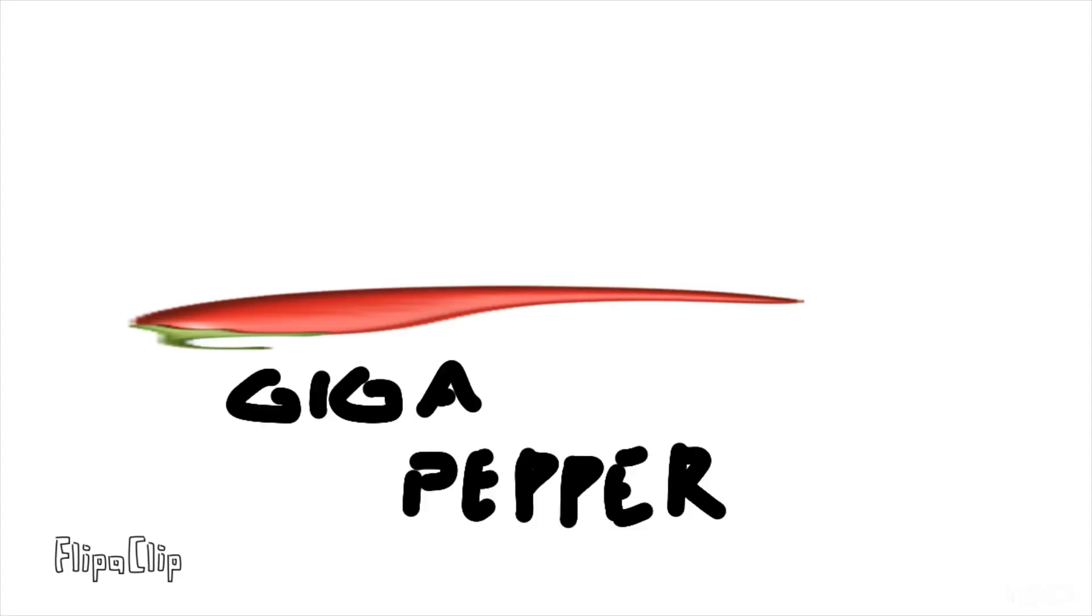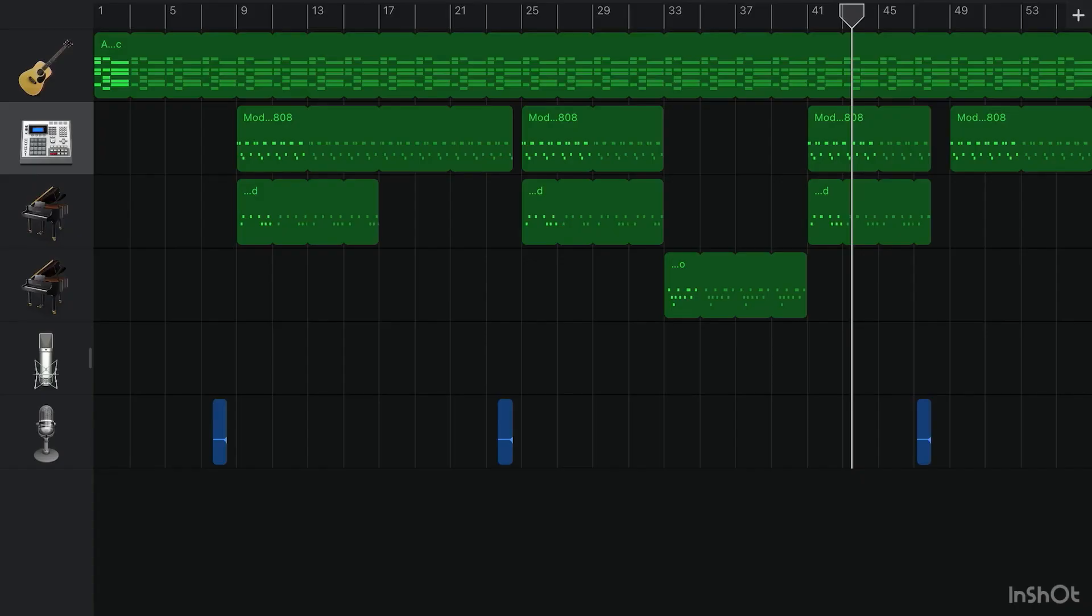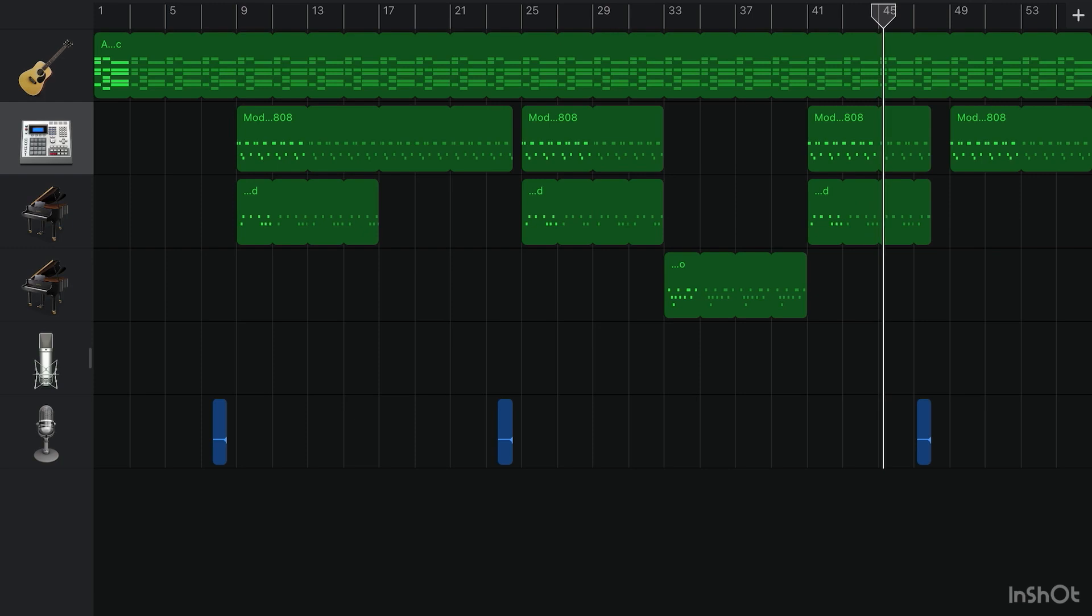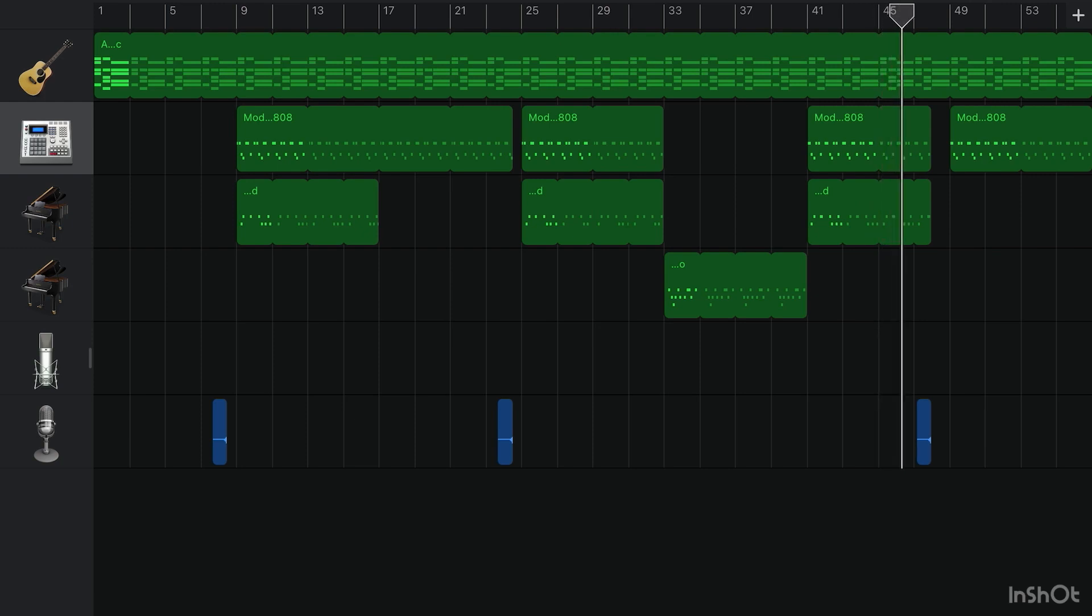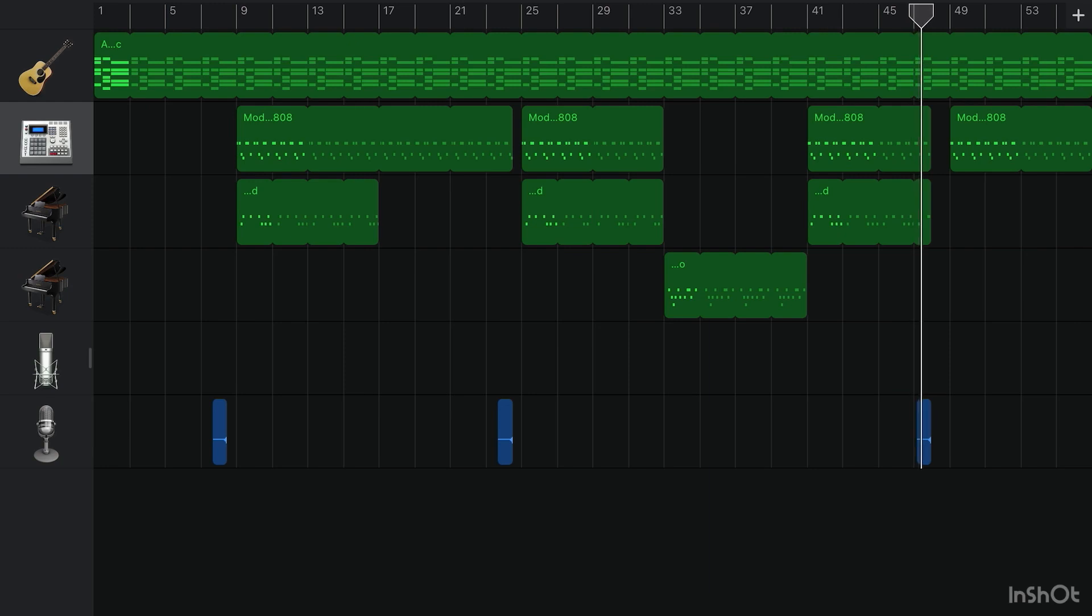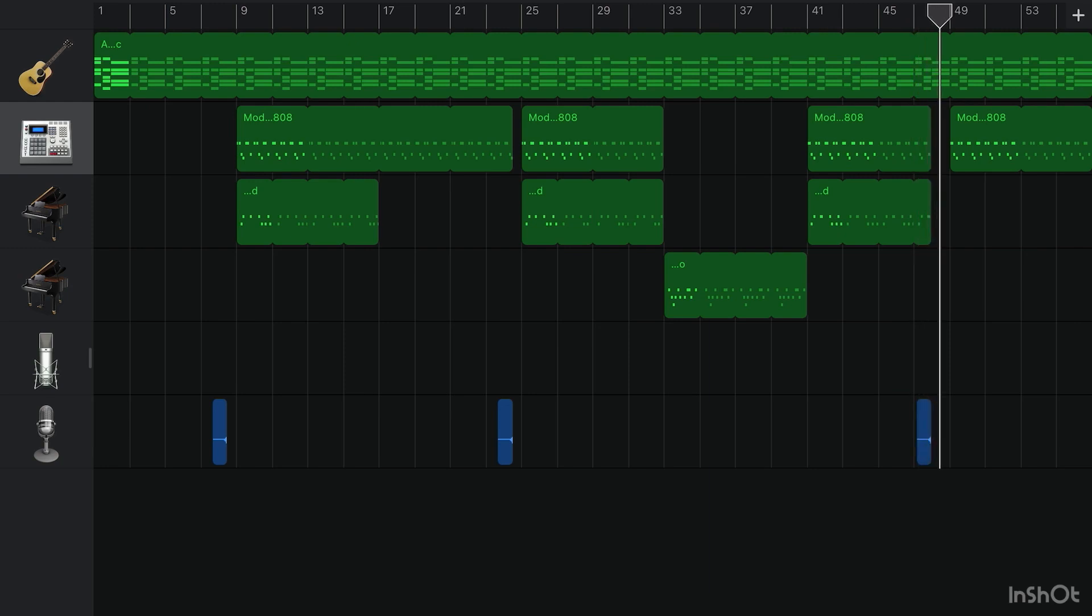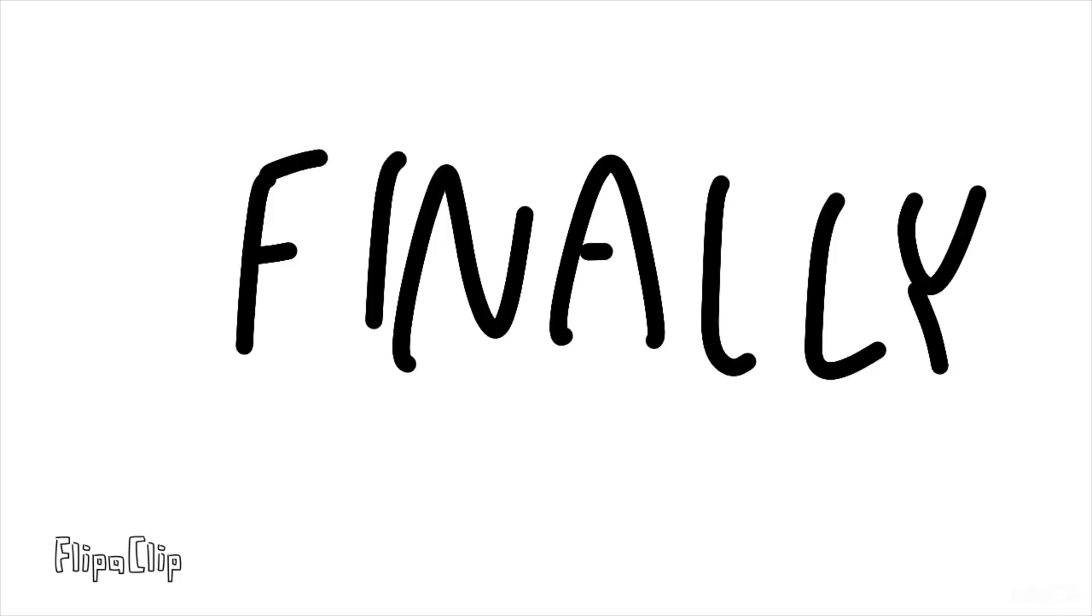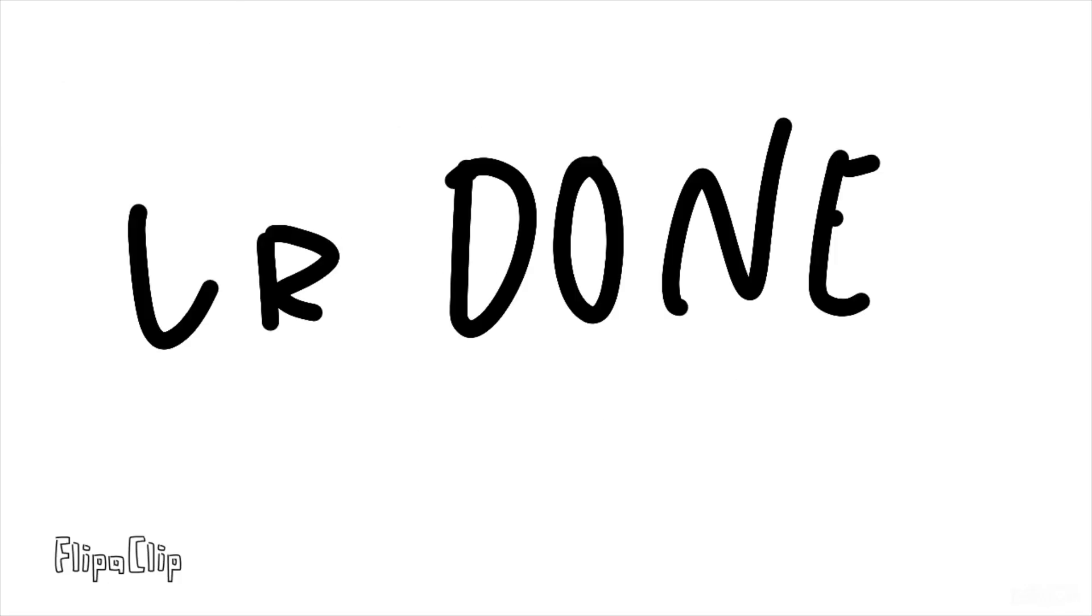Now, just spice it up. Finally, add in some vocals and then voila, you're done.